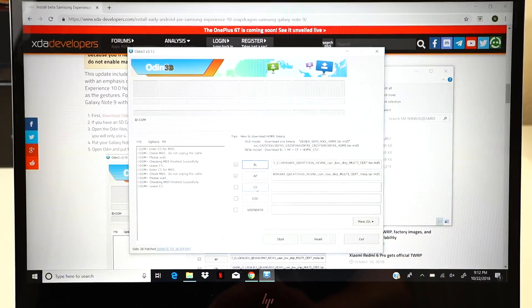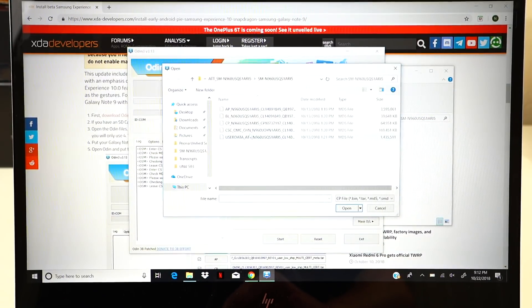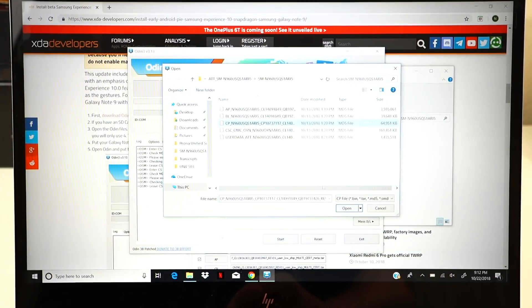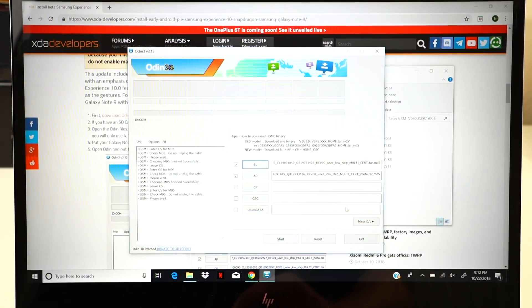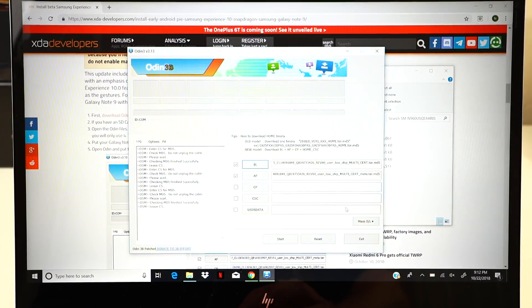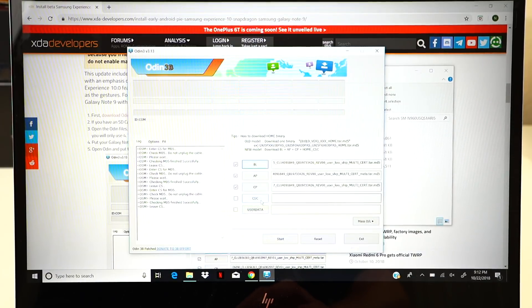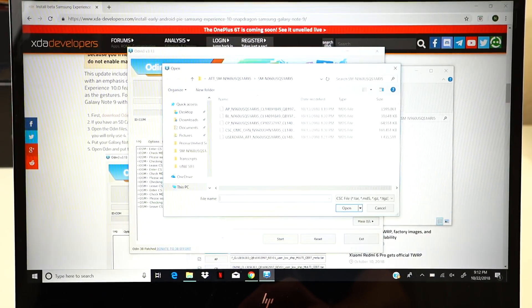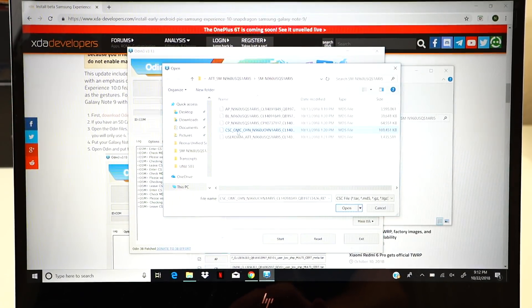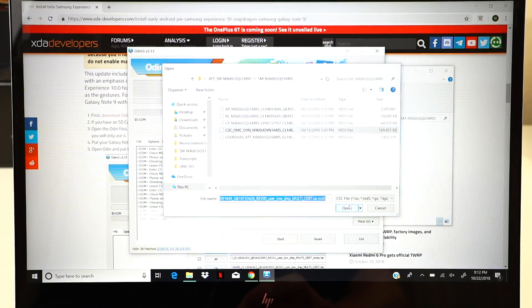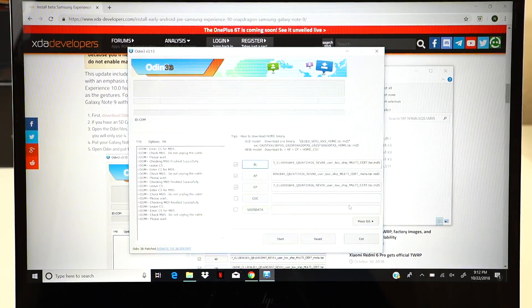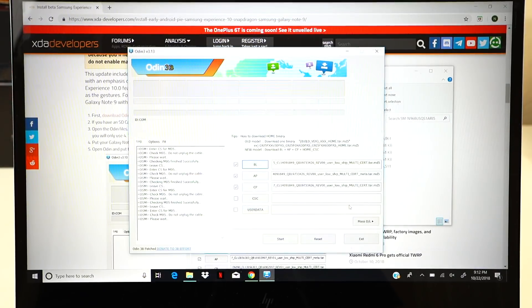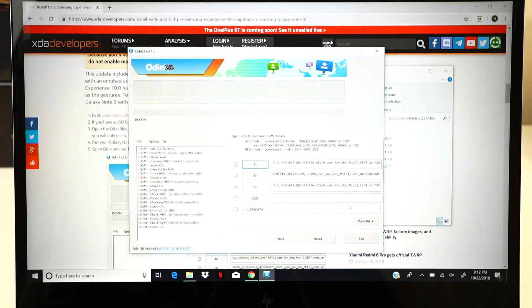Next, we'll go ahead and add the CP file here as well. That one shouldn't take too long to add, not nearly as long as the AP file did. And then you'll want to add the CSC file. Again, you do not need to include user data at all whatsoever.